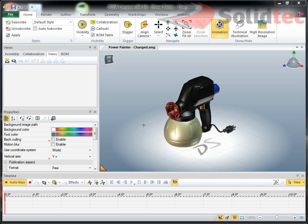You may have seen in the past, if you've created views and then switched between them, that the model may appear to sort of warp on screen and the perspective seems to change. So hopefully by the end of this video you'll have some explanation as to why that's happening.